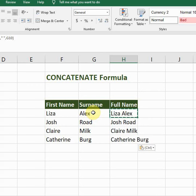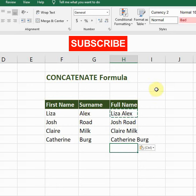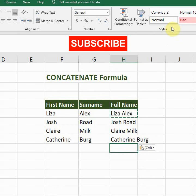Now you can see it has merged the names but there is a space between them. So this is how you use the CONCATENATE formula. Hit the like button if you like this video and make sure to subscribe to my channel if you want to watch more tips and tricks. I'll see you guys in the next video.